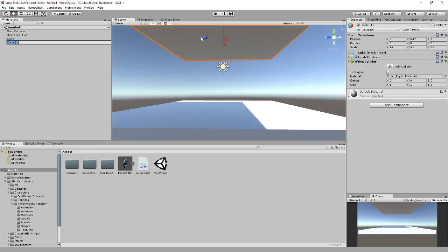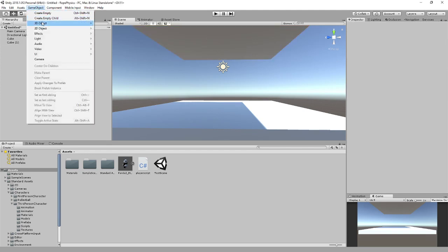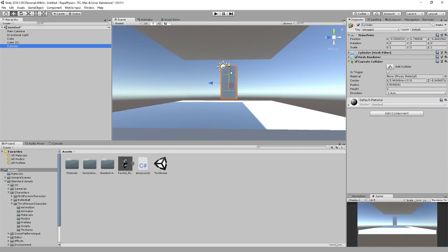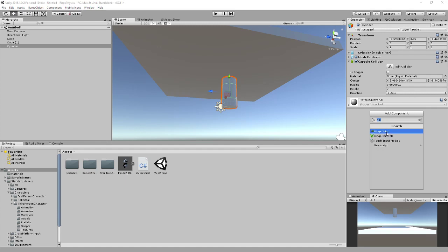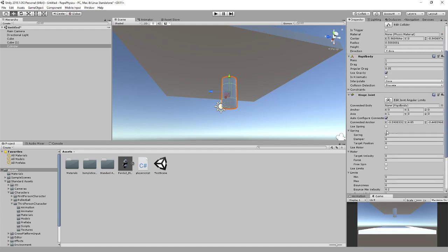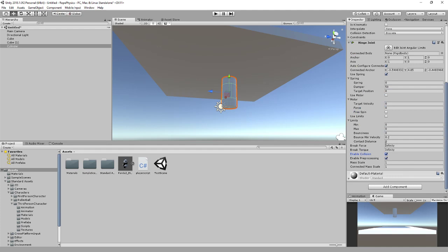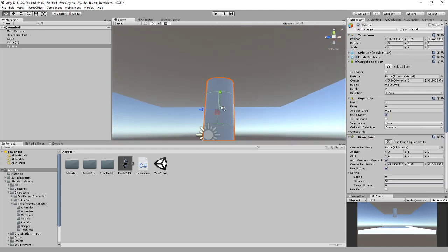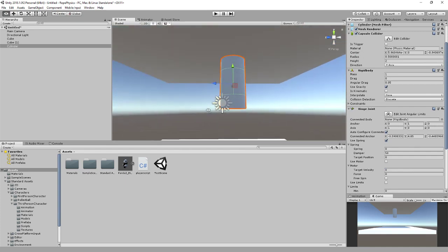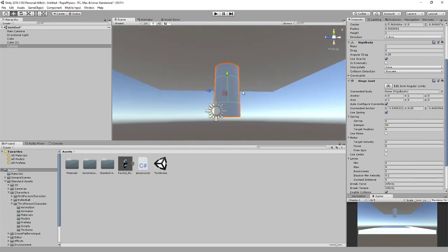What we're going to start by doing is creating a cylinder, and let's drag that up towards the roof there. We're going to add a hinge joint under here, and we're going to have used spring, turn the damper to 50, and enable collision there. This is just to help so that it doesn't bug out, because if you don't enable those certain things I found that it just seems to bug out quite badly.